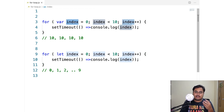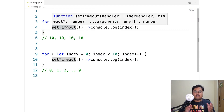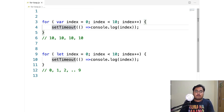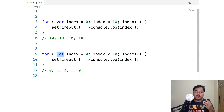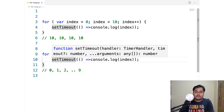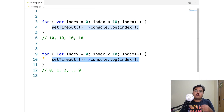So why is that? Let's talk about var first. This is understandable — var is using a single index, a single variable which is getting modified in every iteration. So when you have gone through all 10 iterations, the value of index is going to be 10, and that's when setTimeout is going to run. But then why does it work in the case of let? Because we are still declaring one single variable and modifying the same variable.